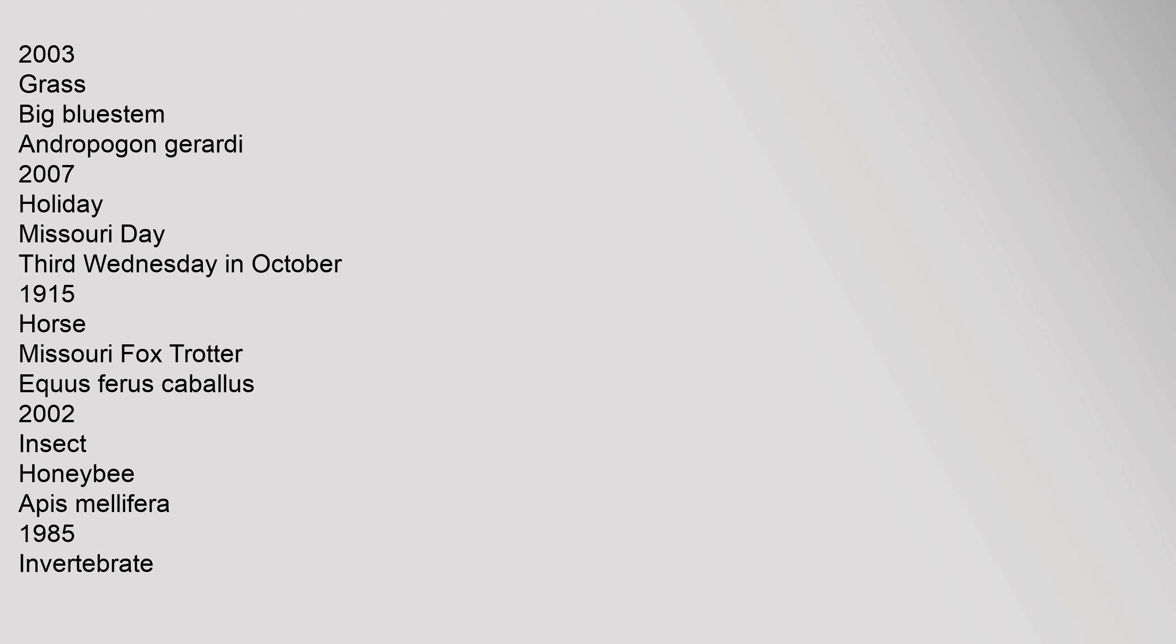2003. Grass: big bluestem, Andropogon gerardii, 2007. Holiday: Missouri Day, third Wednesday in October, 1915. Horse: Missouri fox trotter, Equus ferus caballus, 2002.